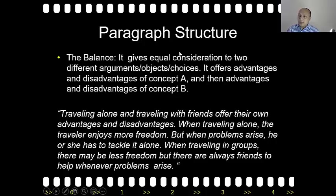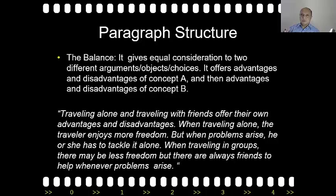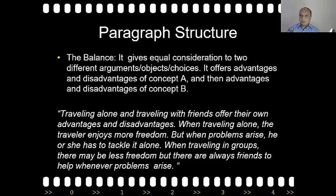The Balance gives equal consideration to two different arguments, objects, or choices. It offers the advantages and disadvantages of concept A, and also the advantages and disadvantages of concept B. So it really gives equal consideration to two concepts. In discussing A, the advantages and disadvantages are offered; likewise in discussing B, the advantages and disadvantages are also discussed.